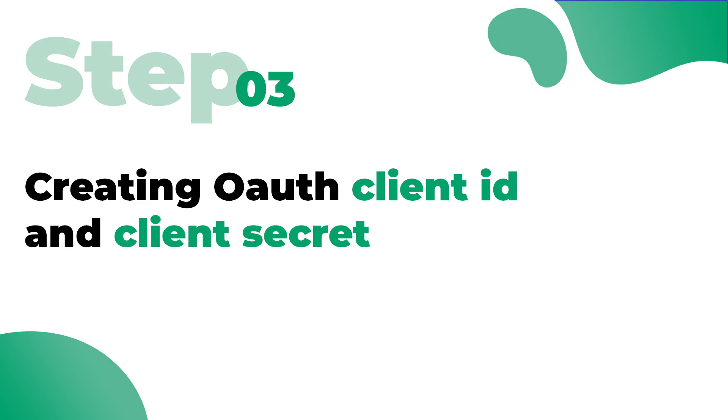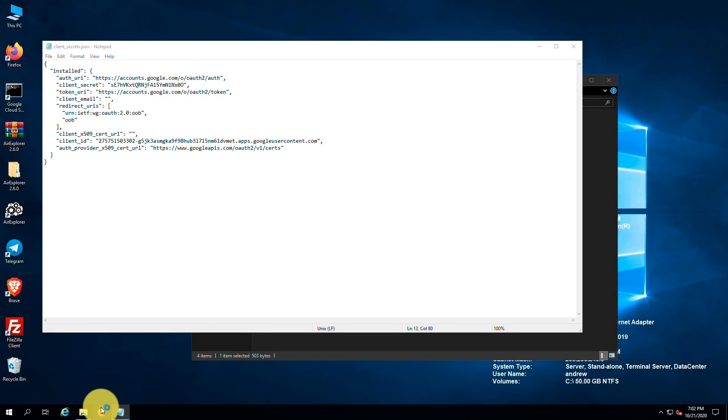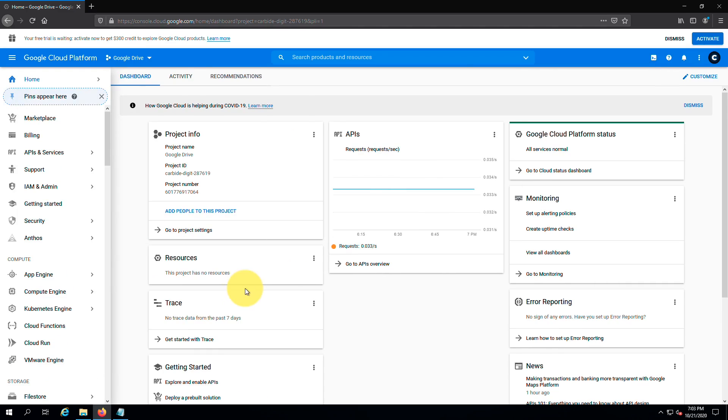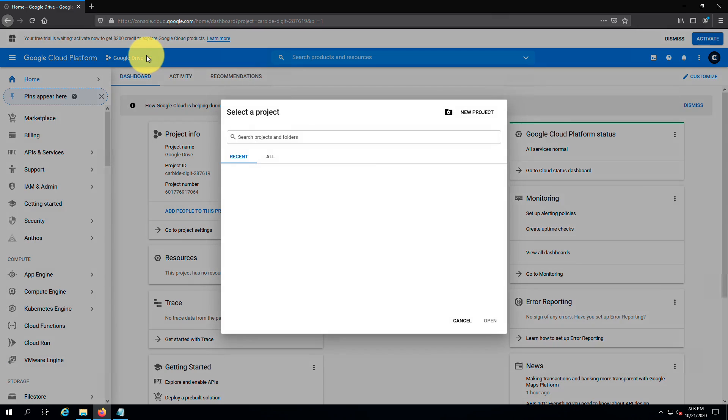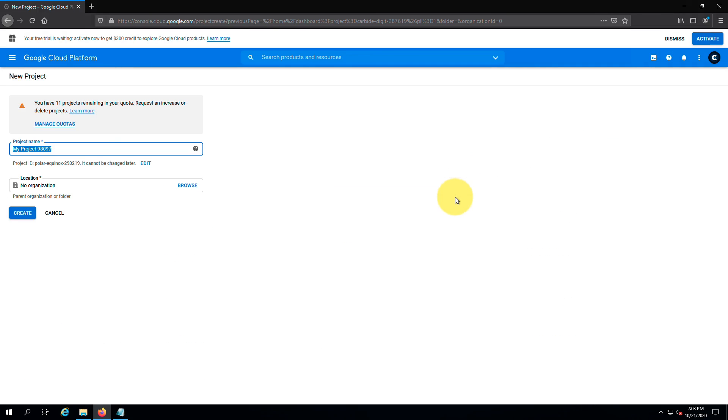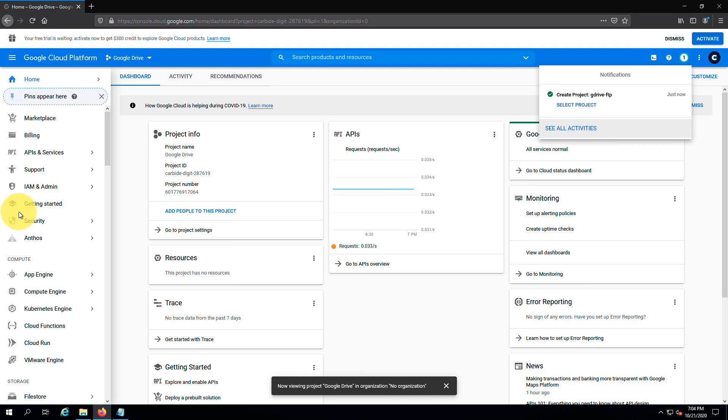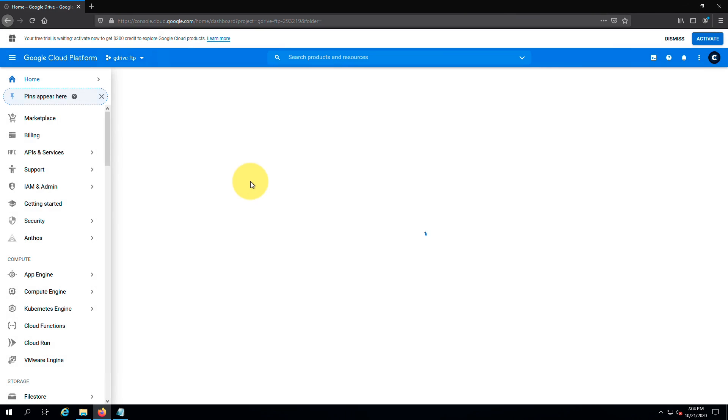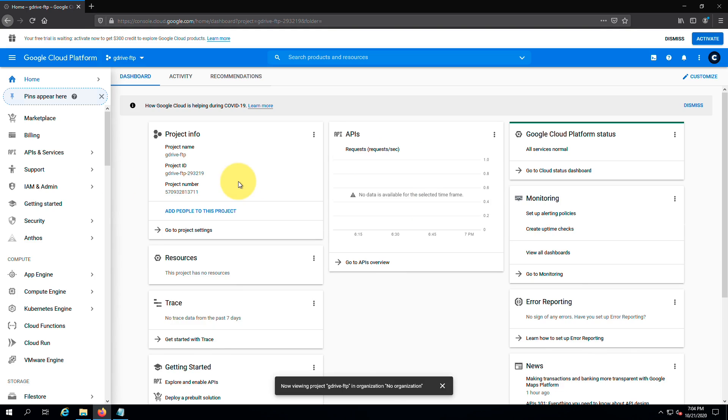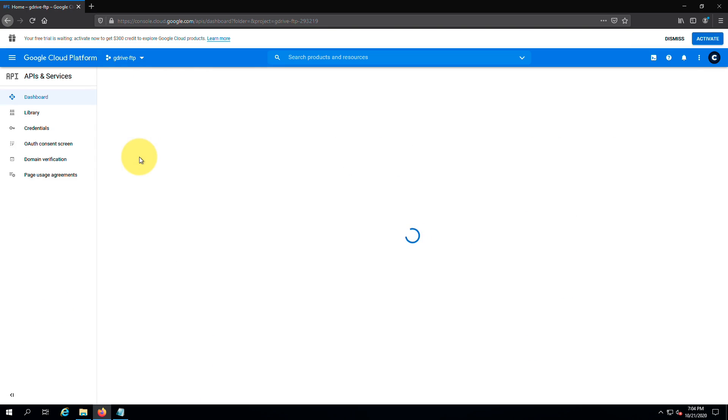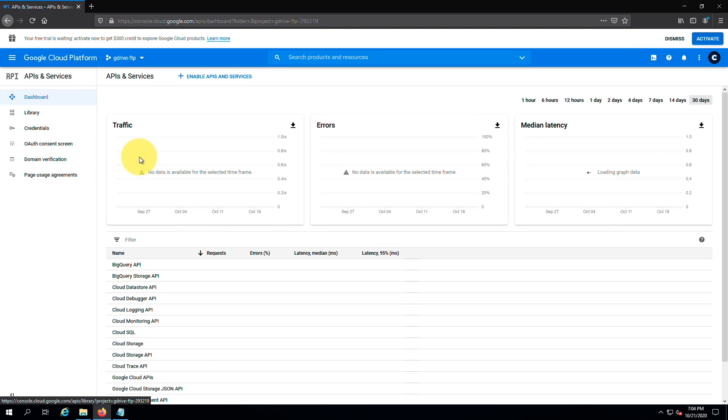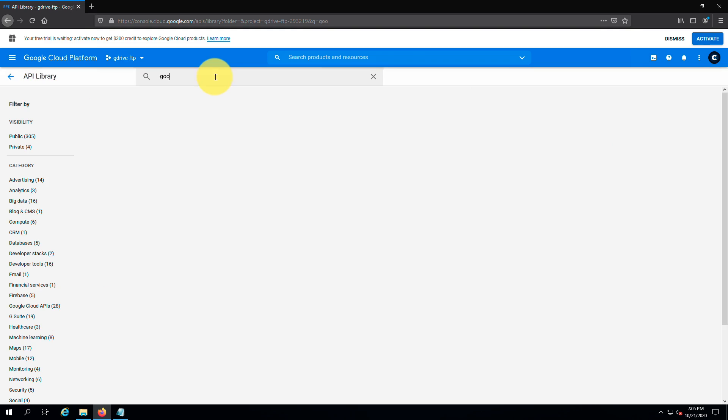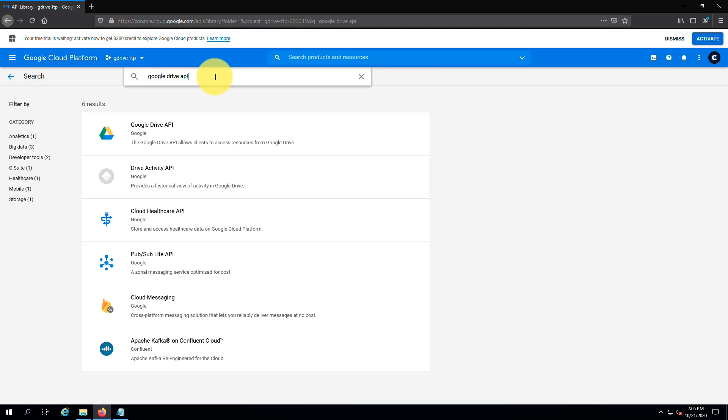So in the next step, we are going to create our own OAuth client id and secret. Open a new tab and go to this URL. Click here and create a new project. Give it a name and click on create. Next, go to APIs and services. From here you can enable APIs. After coming to the API library, search for Google Drive API, then enable it.